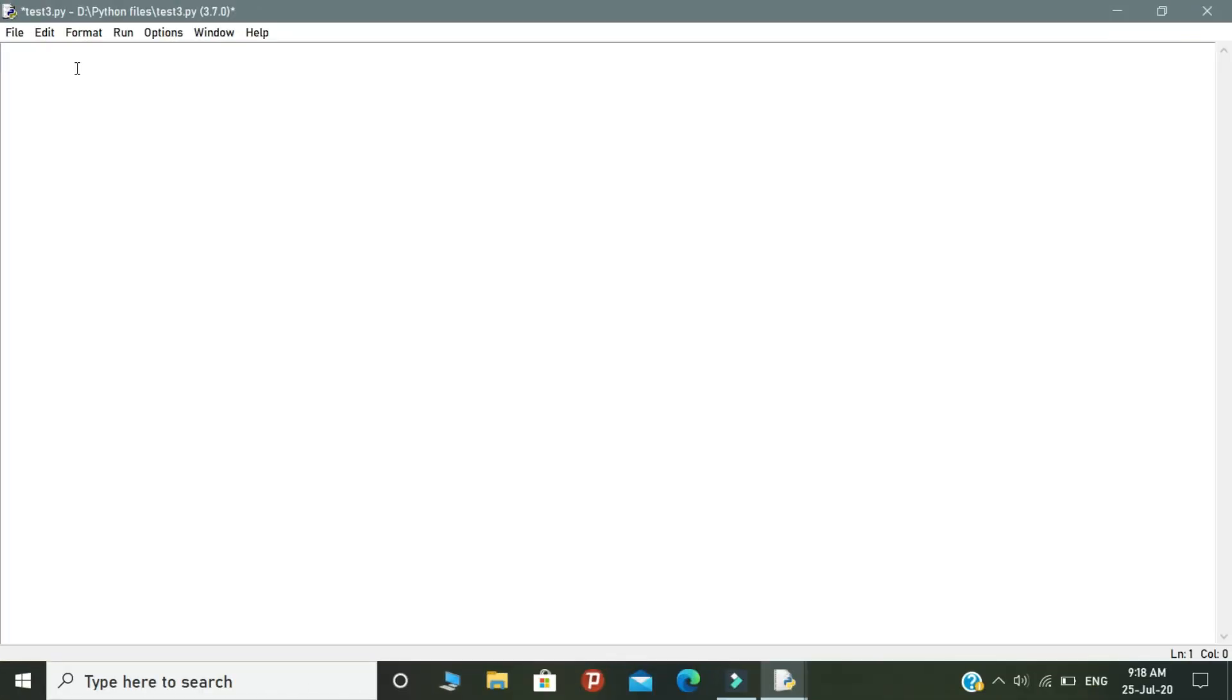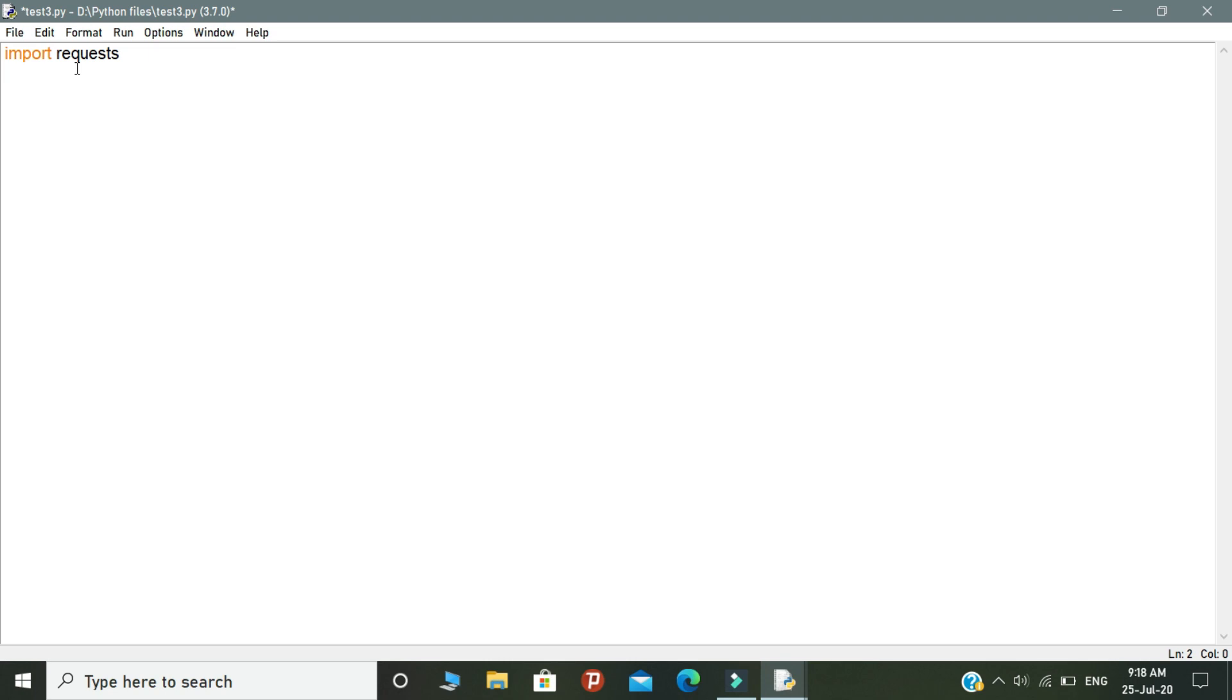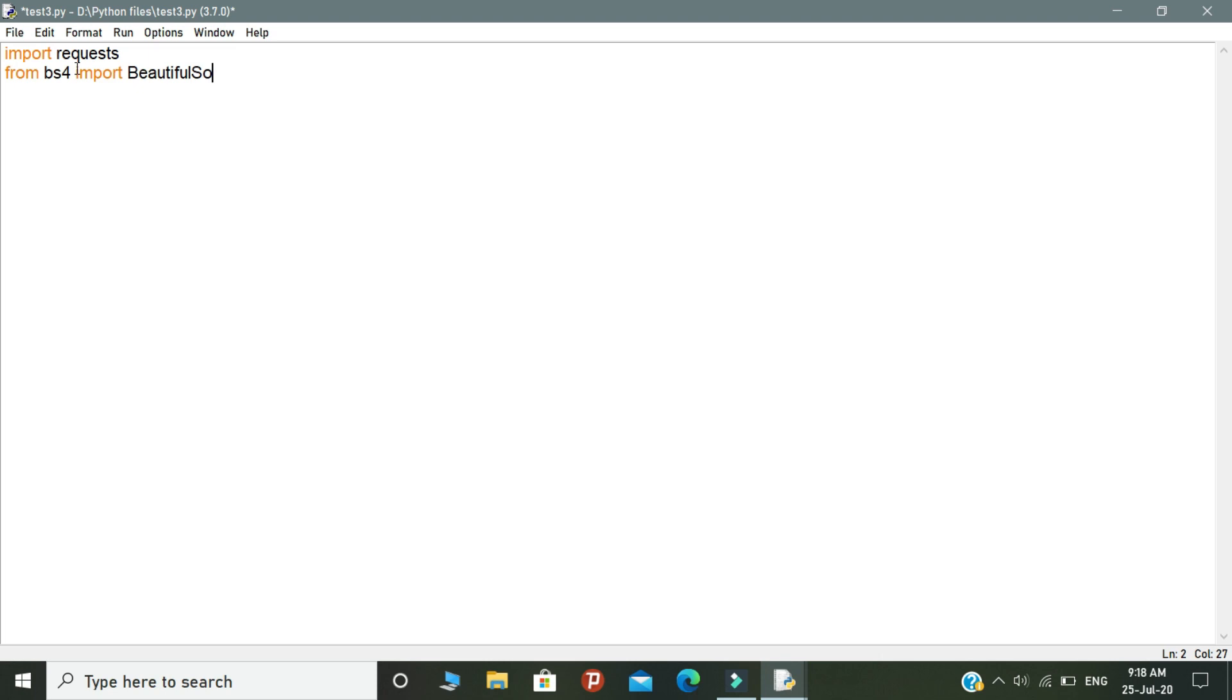First of all, we need two libraries for doing this web scraping project. The modules that I used here are Requests and Beautiful Soup. The Requests module is used to send all kinds of HTTP requests to websites, and Beautiful Soup is a Python library mainly used for pulling data out of HTML and XML files. It commonly saves the programmer's time.